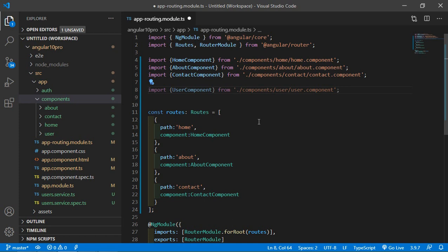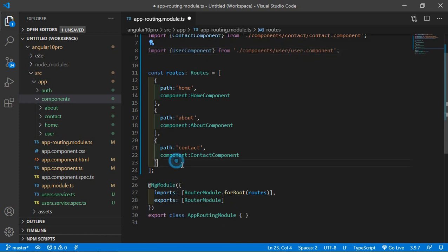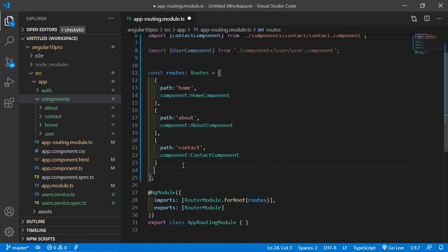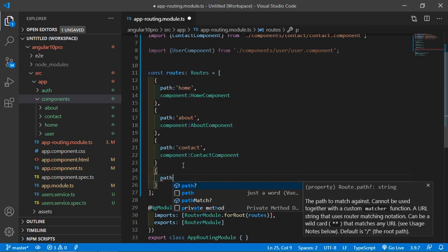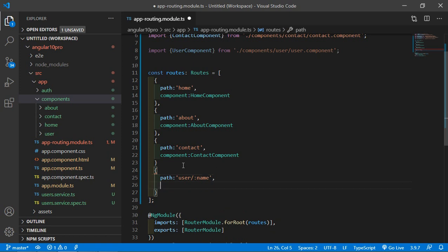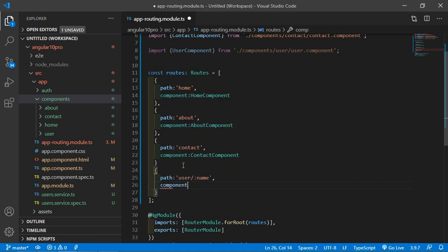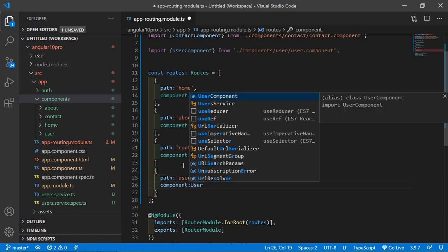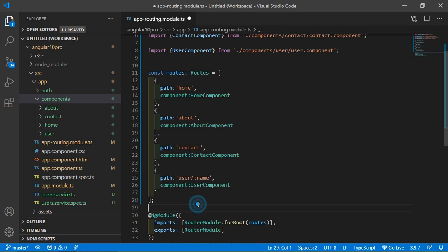Now add this user component to the route. Write here curly bracket and add here the path user. For adding the parameter, write here colon, let's say the parameter name is name, and component which is UserComponent. Add the comma. Now save this file.